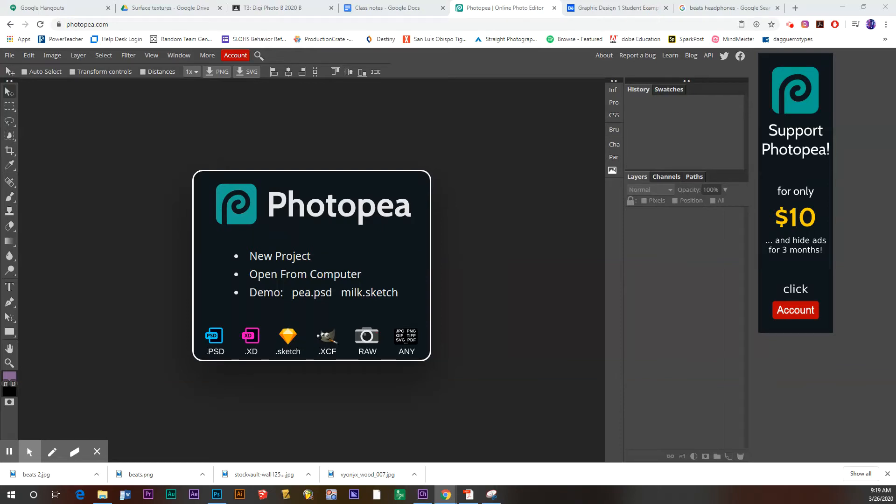Good morning, Intro to Digital Media students. This is Mr. Roper, and I'm going to do a video demonstration today on how to create your product ad for our next graphic design project.